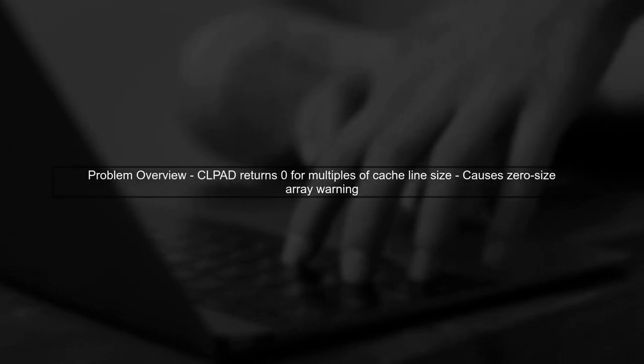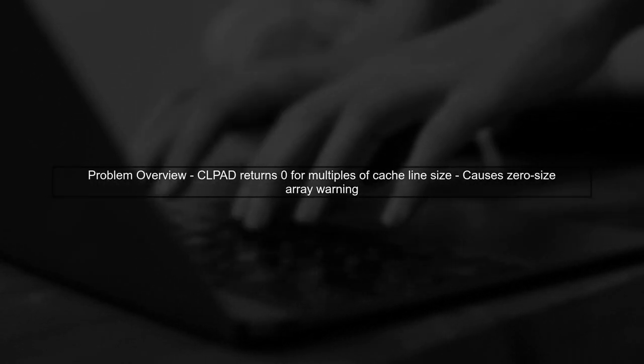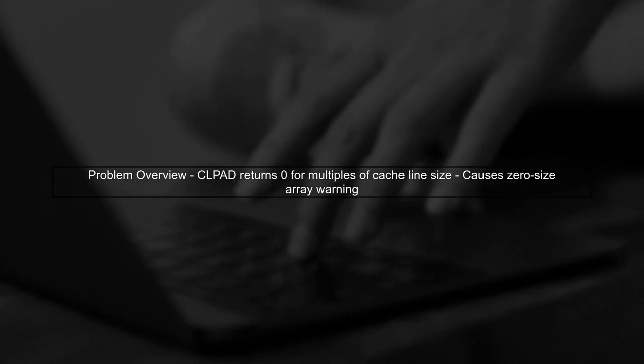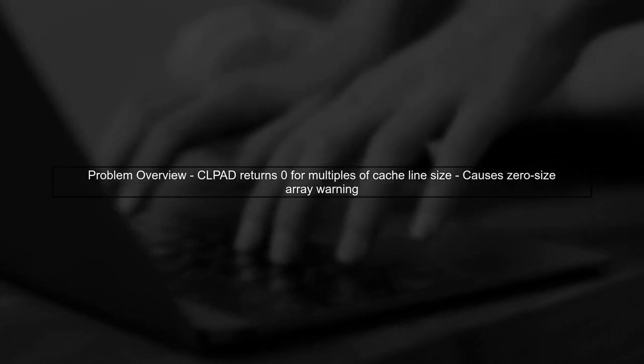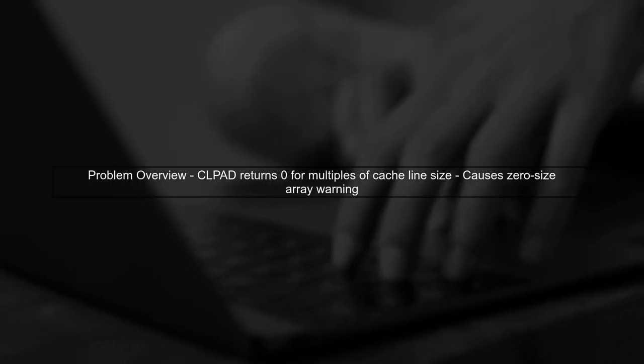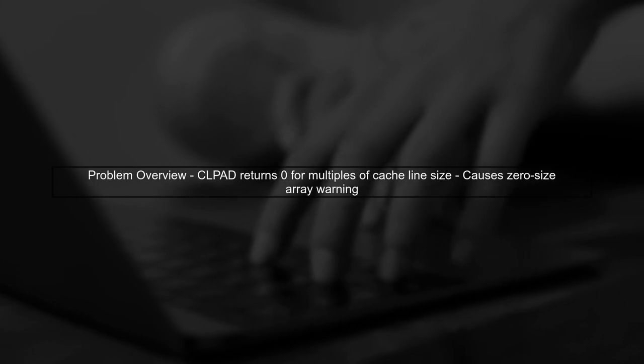Let's address the issue with cache line padding in your multi-threaded simulation framework. The problem arises when the CLPAD function returns zero for types that are already a multiple of the cache line size.